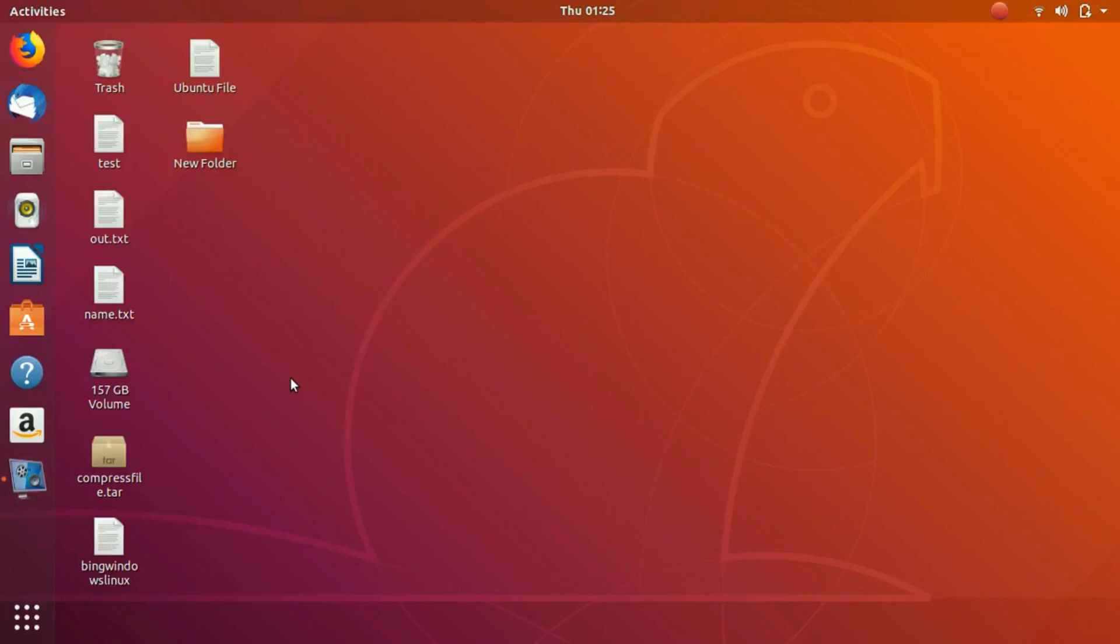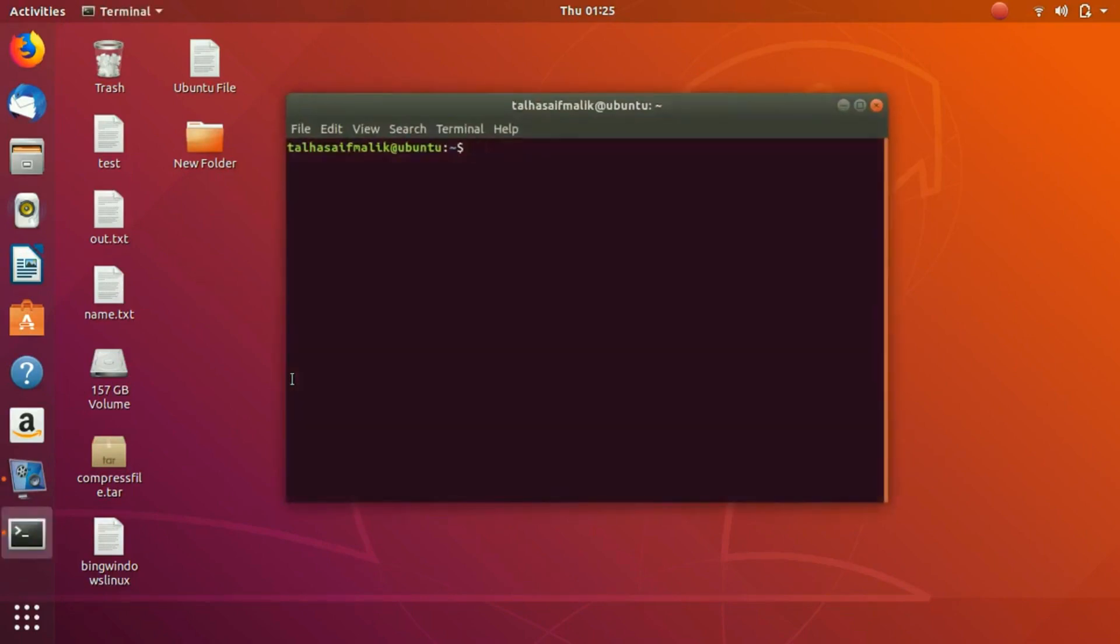Hey everybody, welcome to the next video of linuxend.com. In this video we are going to discuss auto-completion in Linux. Let's see how we do that.